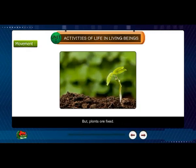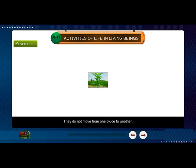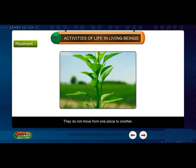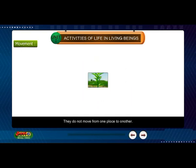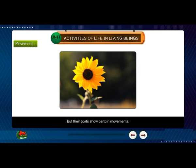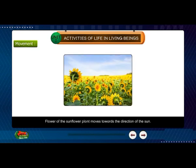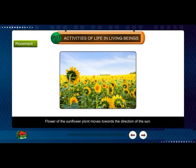But plants are fixed and do not move from one place to another. However, their parts show certain movements. For example, the flower of the sunflower plant moves towards the direction of the sun.